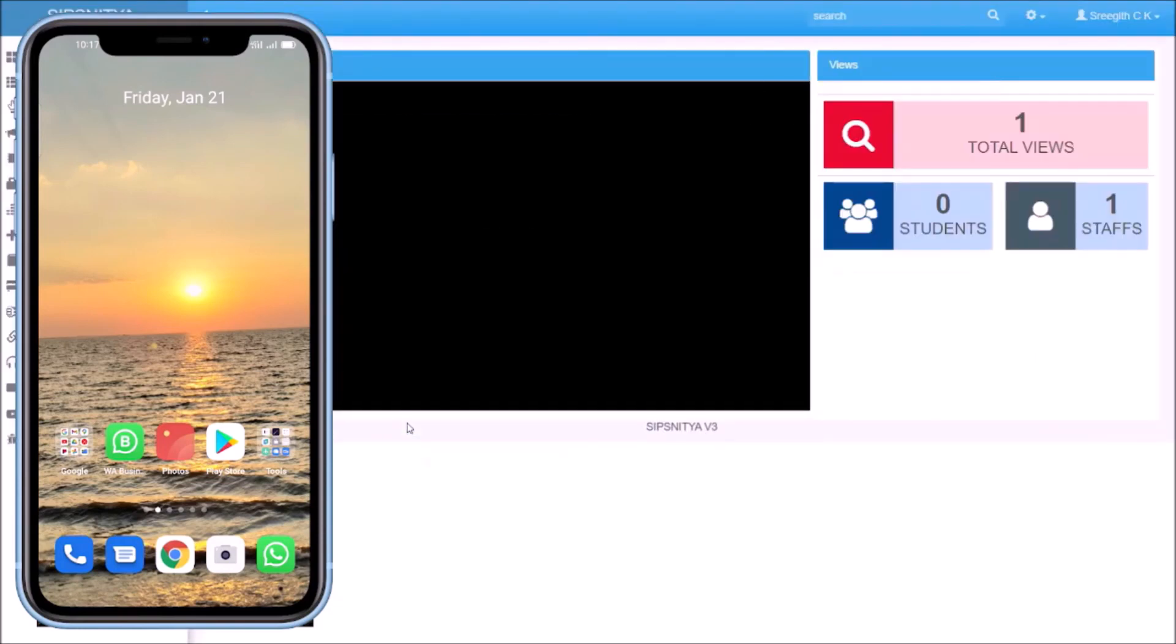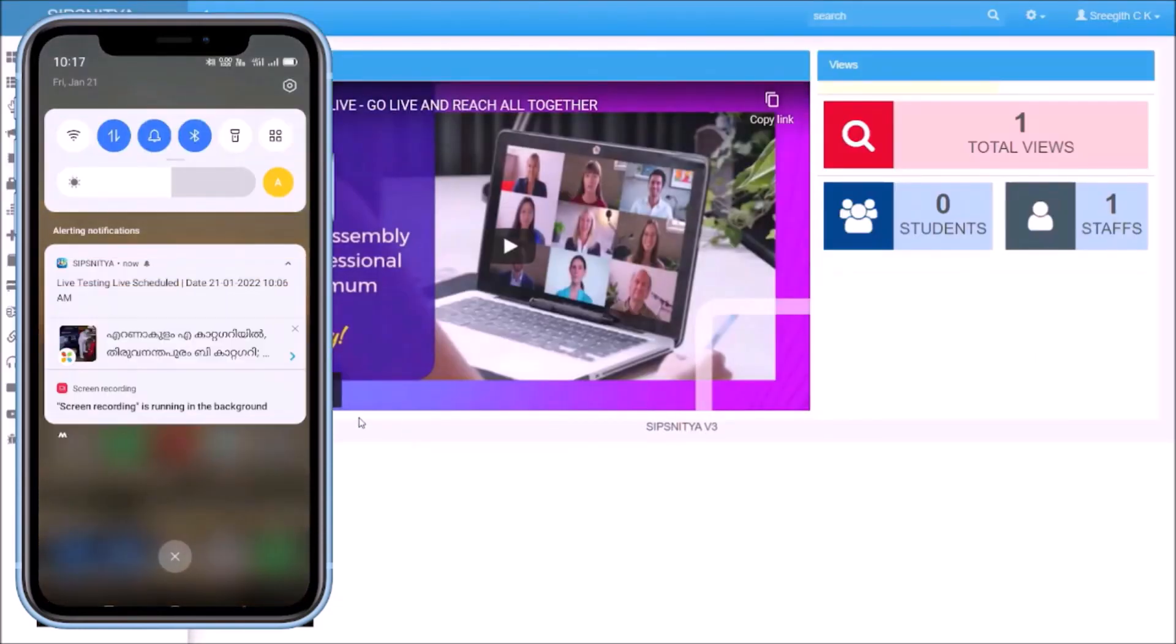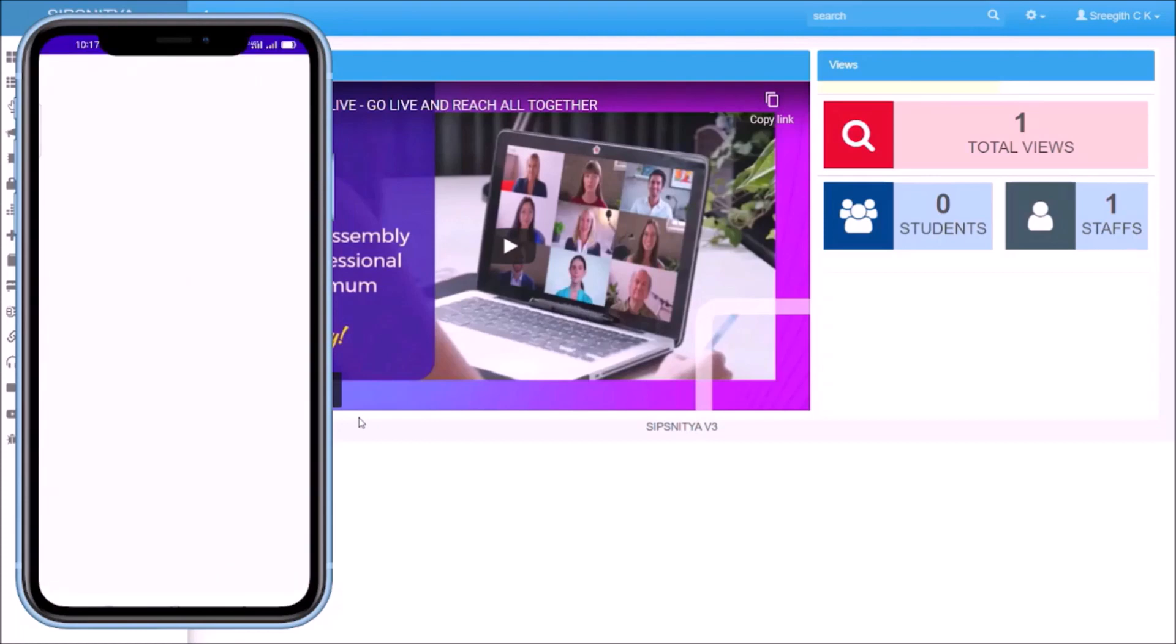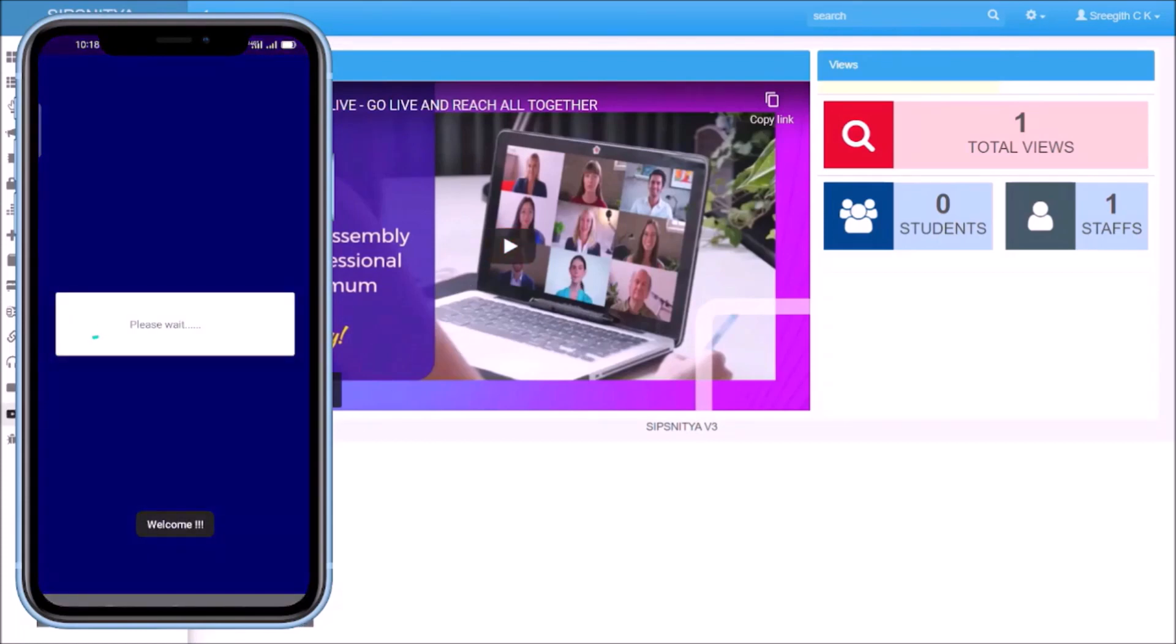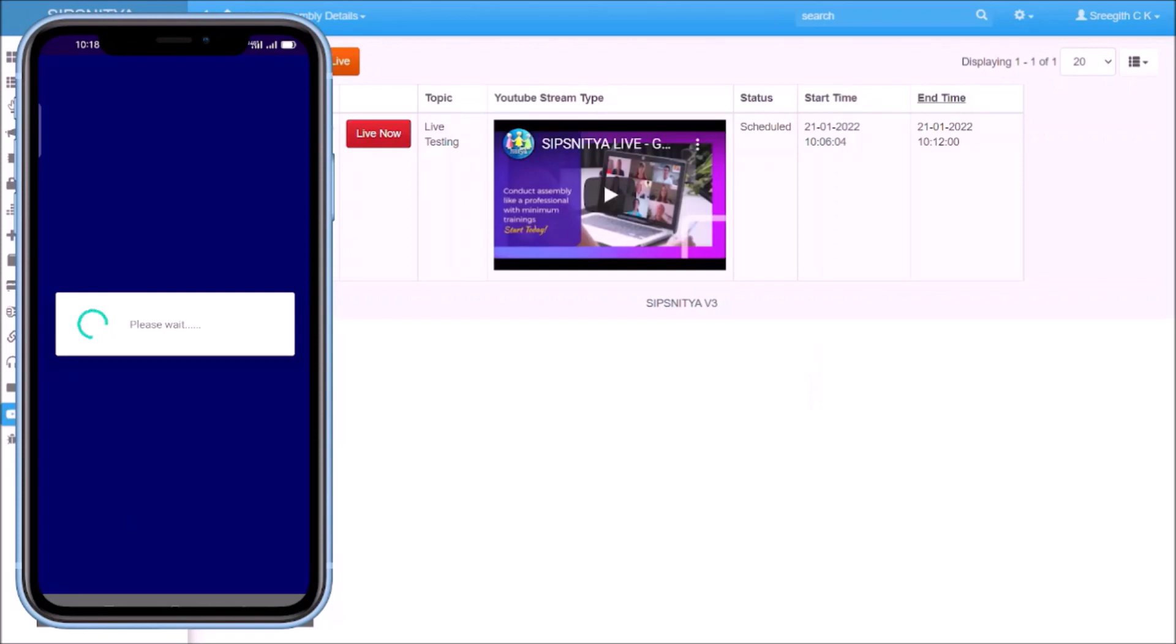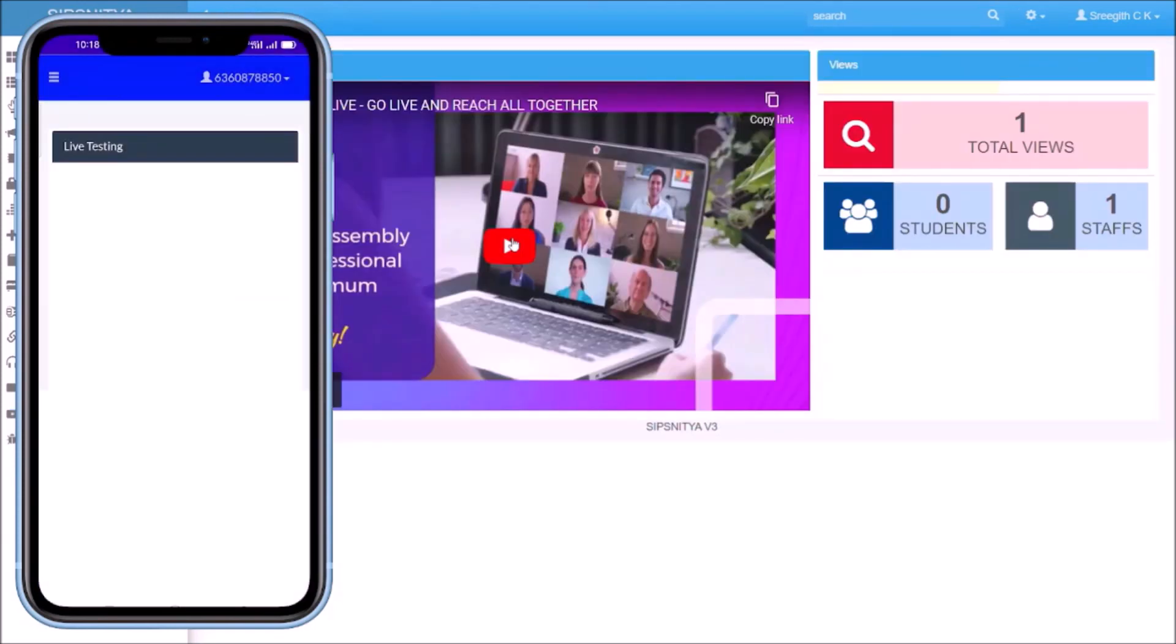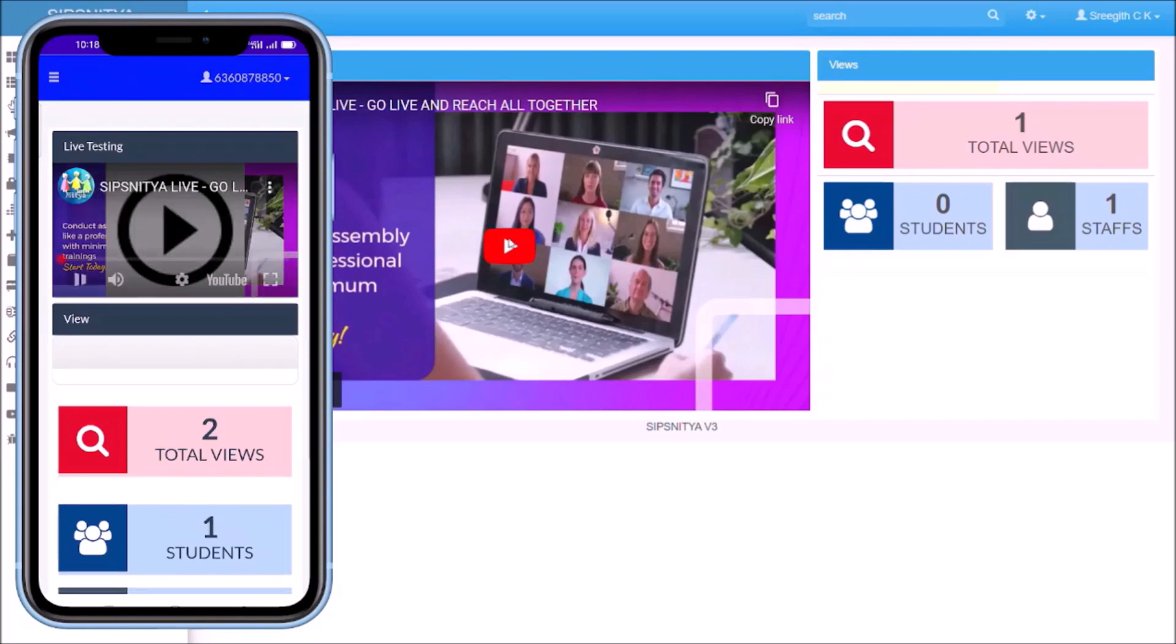Once you click on schedule submission, immediately you can see in every respective app the app notification will reach and they can click on the notification. The app gets opened and irrespective of which app it is, it will go directly to the live section.